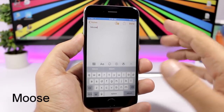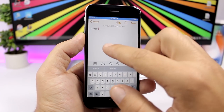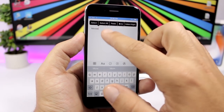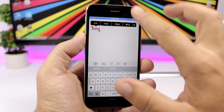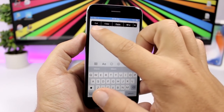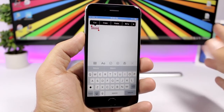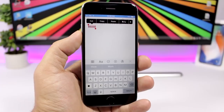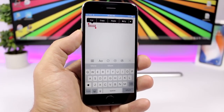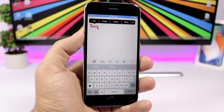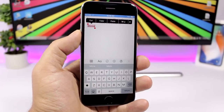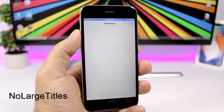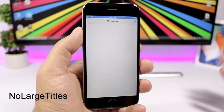Most allows you to change the color of the text cursor and highlighted text. Normally the cursor is blue and highlighted text is blue, but with this tweak you can change both to any color you like — for example, red.